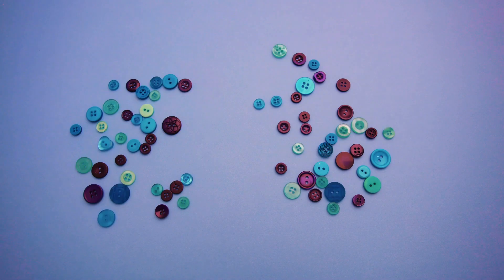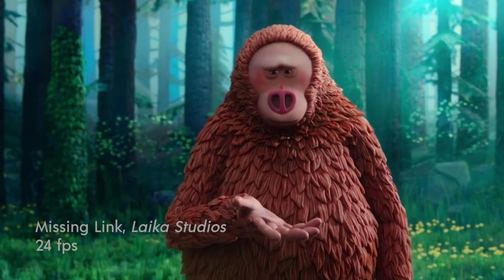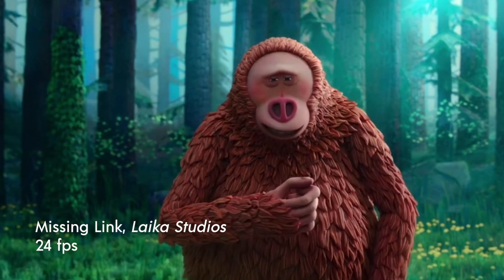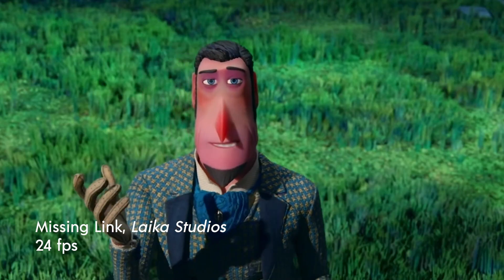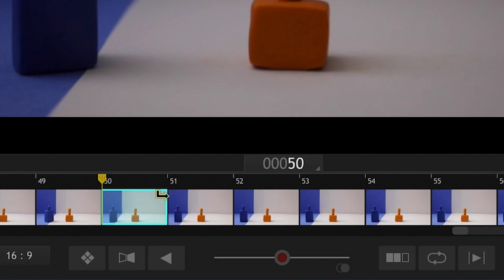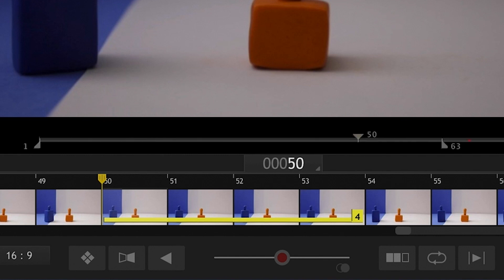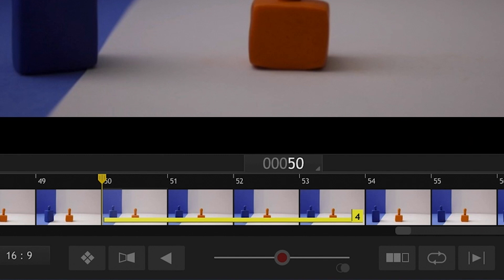Just be aware that 24 frames per second might be too fast for conveying emotions. So feel free to add pauses and holds to your stop motion for the audience to get a chance to connect to your characters.